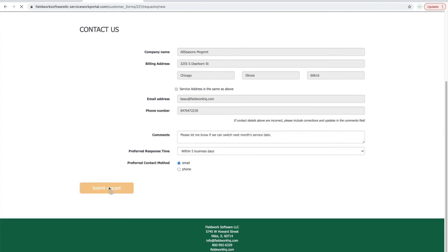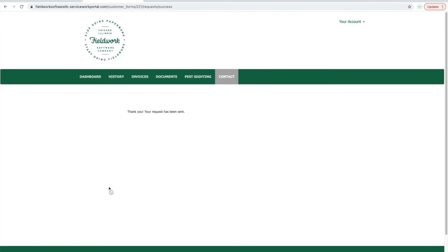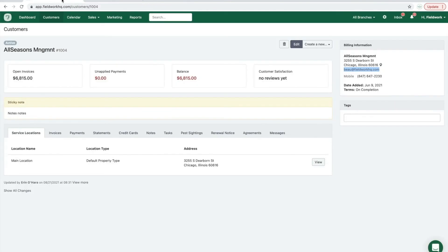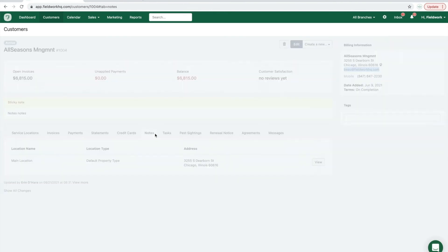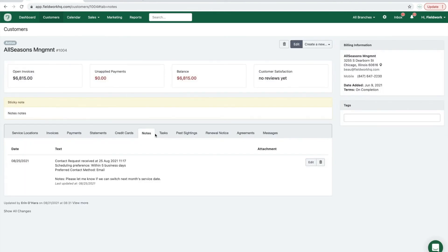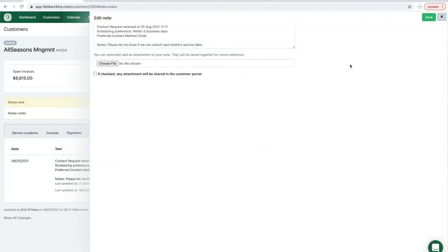Once the request is submitted, it will be displayed in their account notes. View their account and the note will provide contact form details and the comment written by your client.